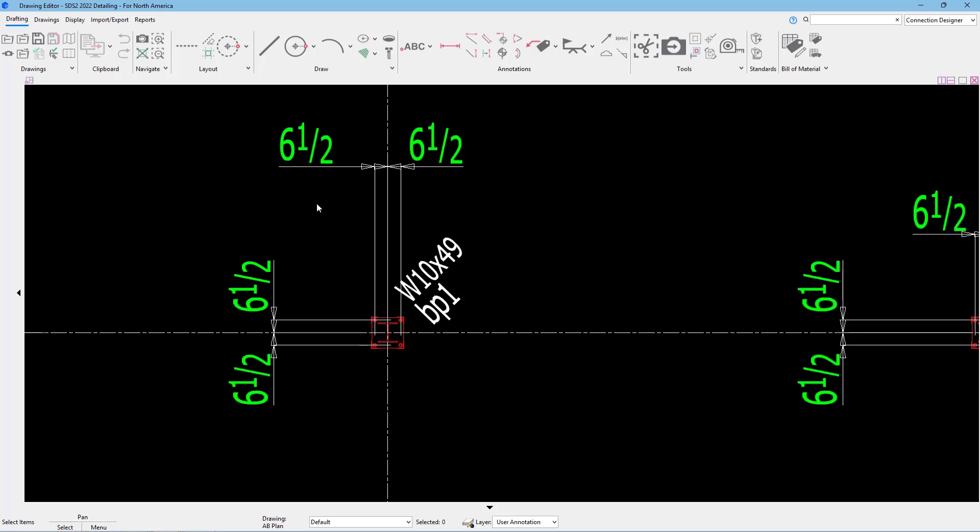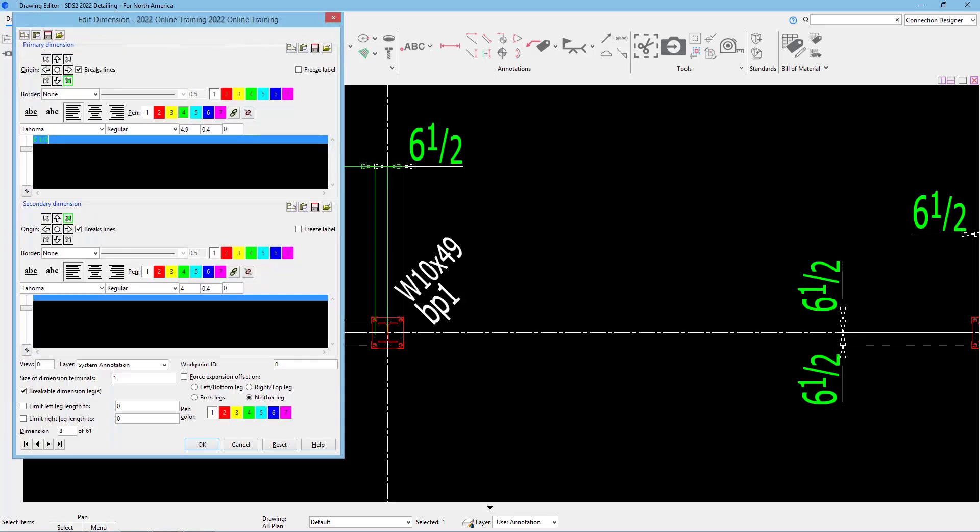Say I want to adjust the height or the font of that label. What I can do is just double click on this dimension or the label of the dimension, and we can see it brings up my edit dimension dialog.